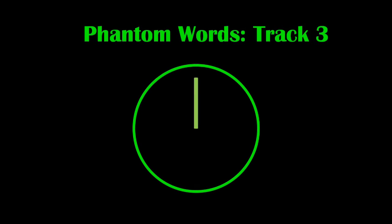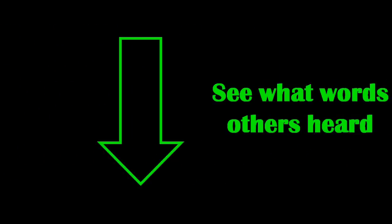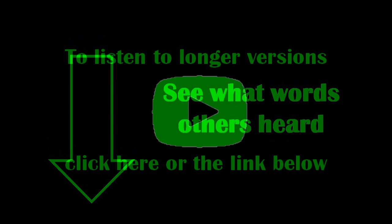If you found that you could only hear one word in each track, have a look in the comments below and see what words other people could hear. Then listen again and you'll probably discover that these other words suddenly become apparent to you. Also, if you'd like to hear extended versions of the tracks, please click this link.